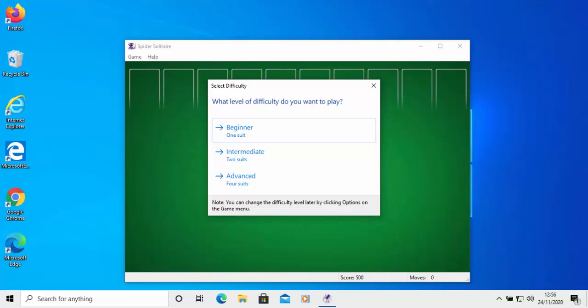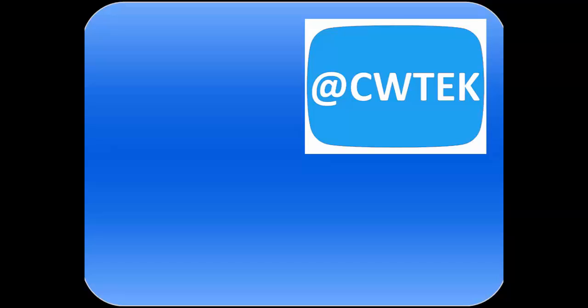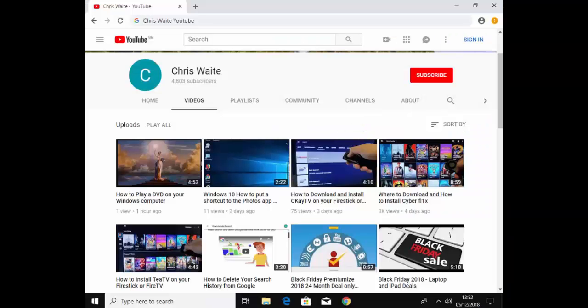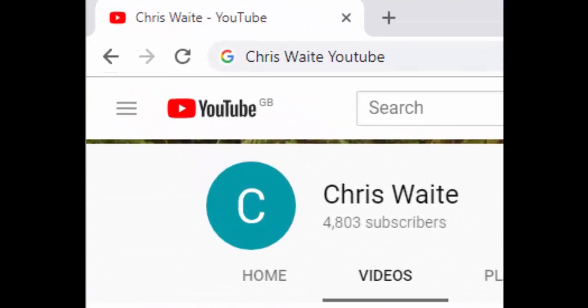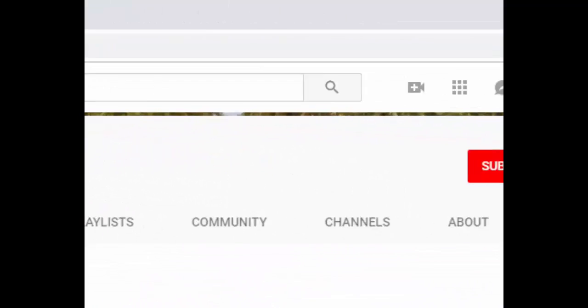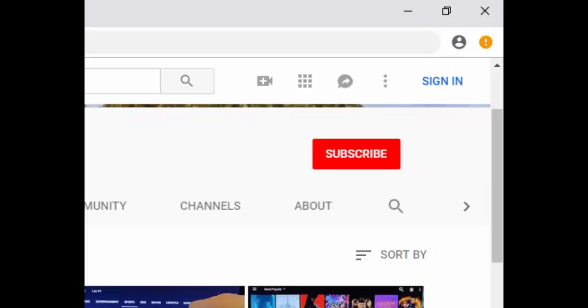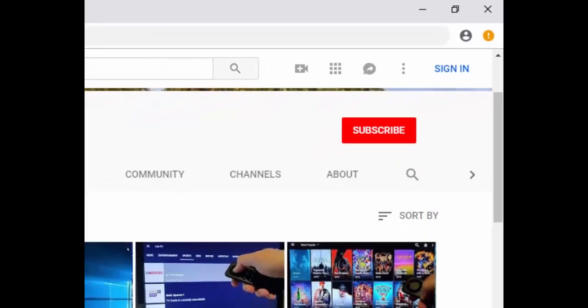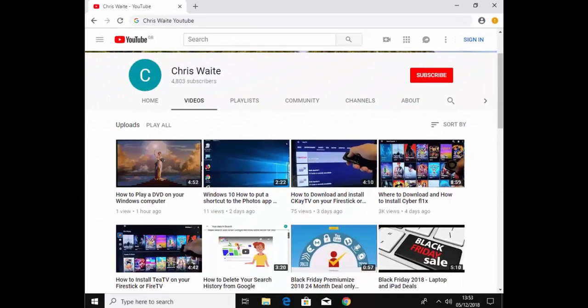Thanks for watching. You can follow me on Twitter at CW Tech. Don't forget to check out my other videos on my YouTube channel — just Google 'Chris Waite YouTube.' And don't forget to like and subscribe. Thank you for your support.